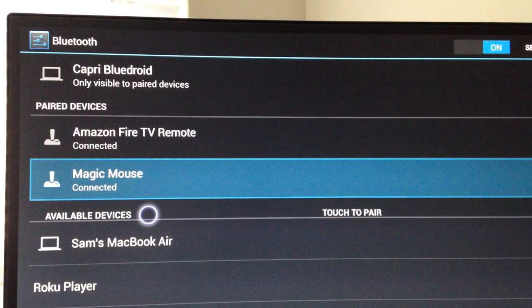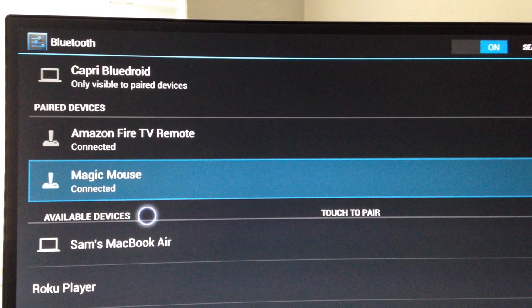Once you're connected, you'll see your mouse cursor on the screen. Let's test it out.